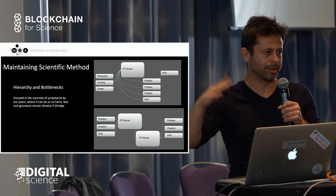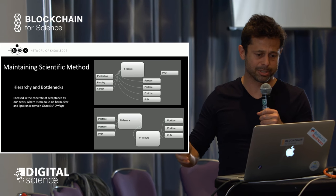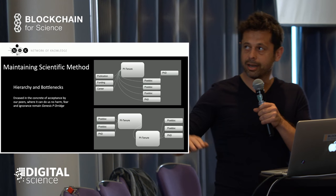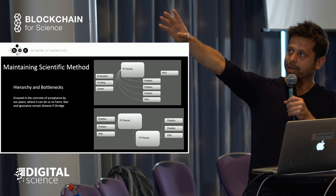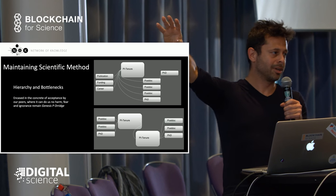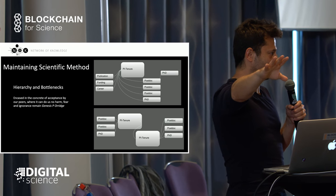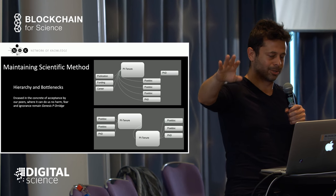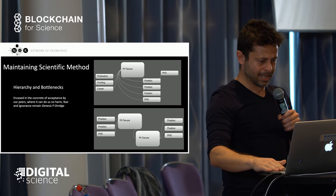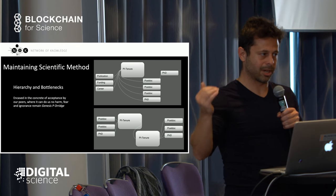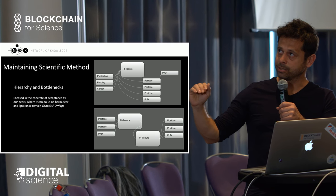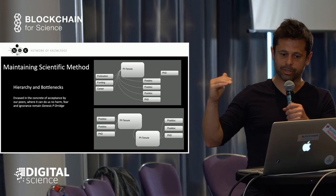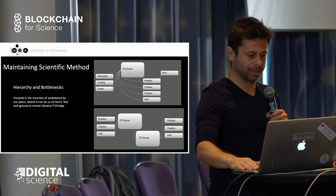Funding is also controlled by PIs. For example, in the UK you cannot apply for funding without a tenure position. In terms of collaboration, if you belong to two labs and your PIs don't get along, you cannot possibly collaborate. This hierarchical structure instills bottlenecks of knowledge flow and stops collaboration, which prevents faster progress.